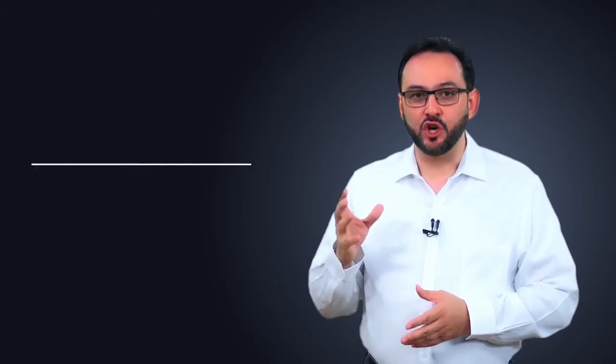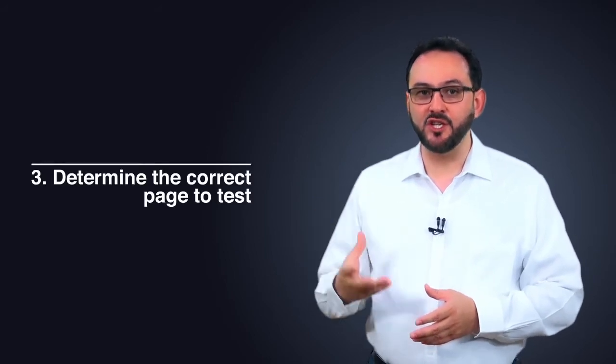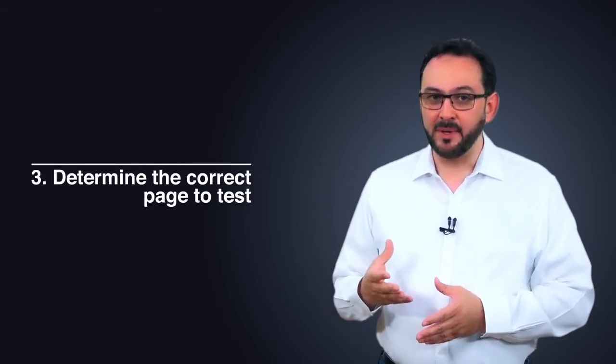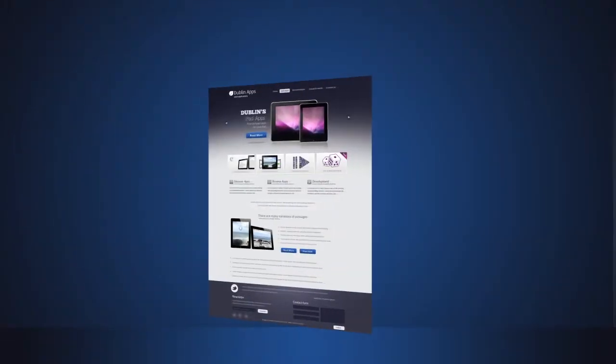Third, determine the correct pages to test. Some companies conduct testing in a very random way. One month they test the home page.